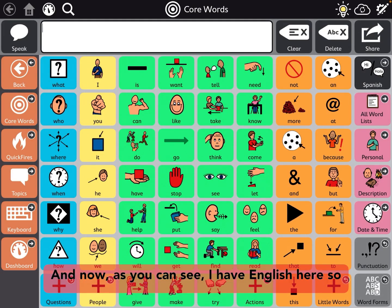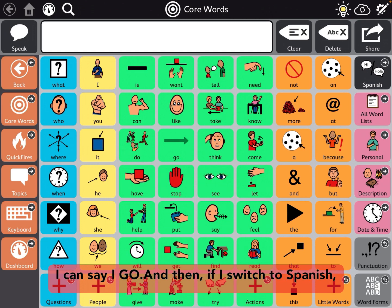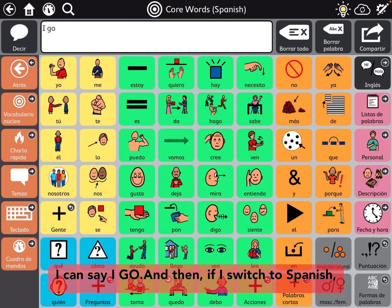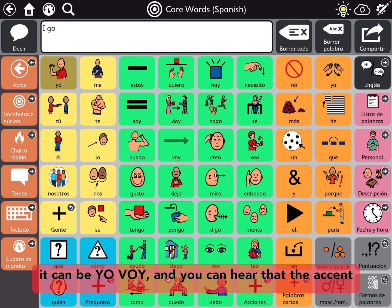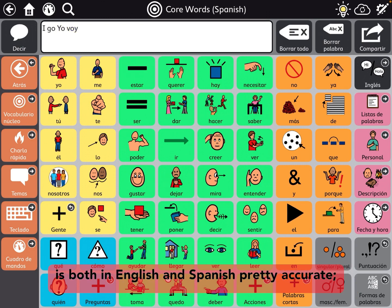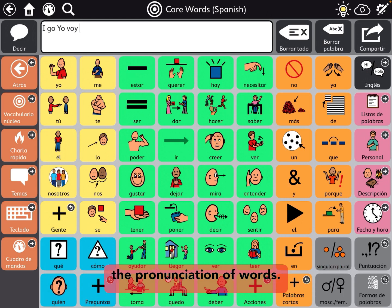Now, as you can see, I have English here, so I can say 'I', 'go', and then if I switch to Spanish, it can be 'you', 'boy'. You can hear that the accent is both in English and Spanish pretty accurate — the pronunciation of words.